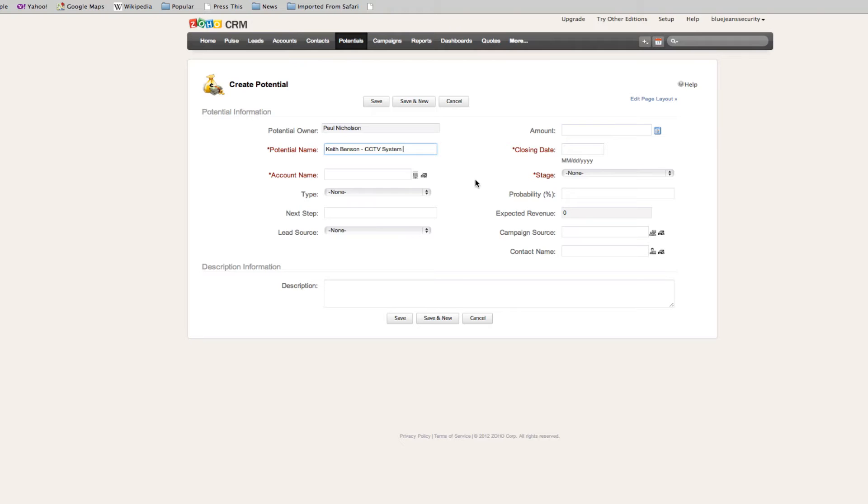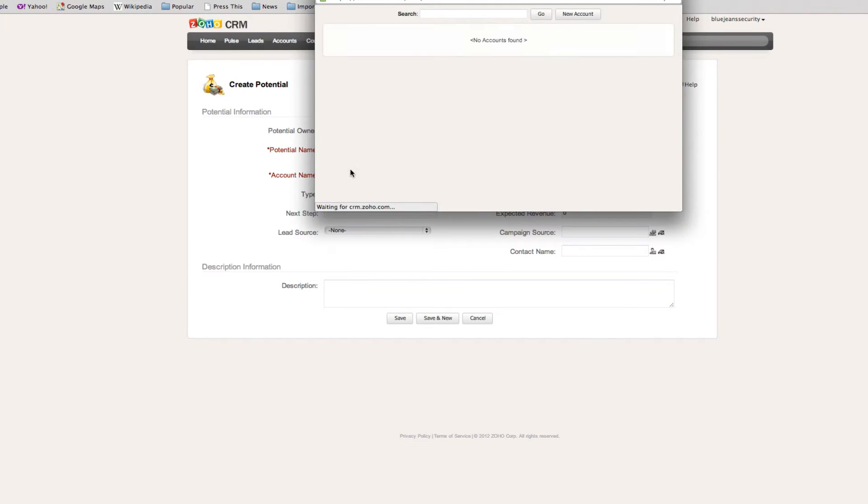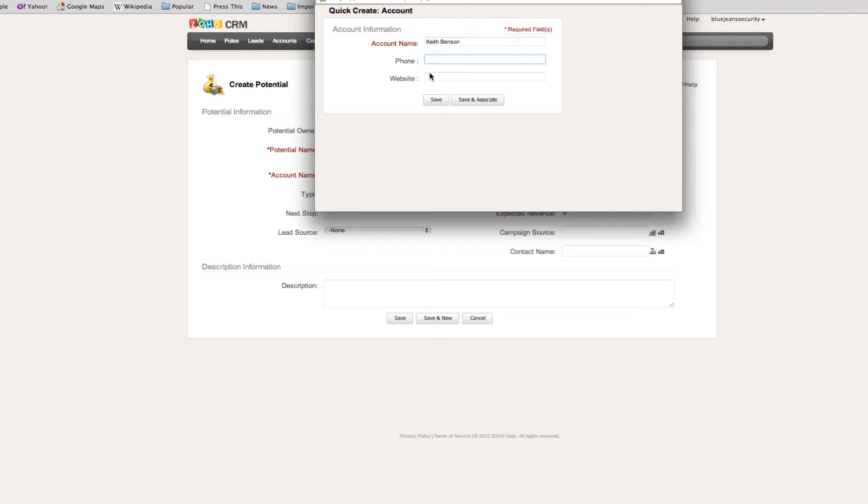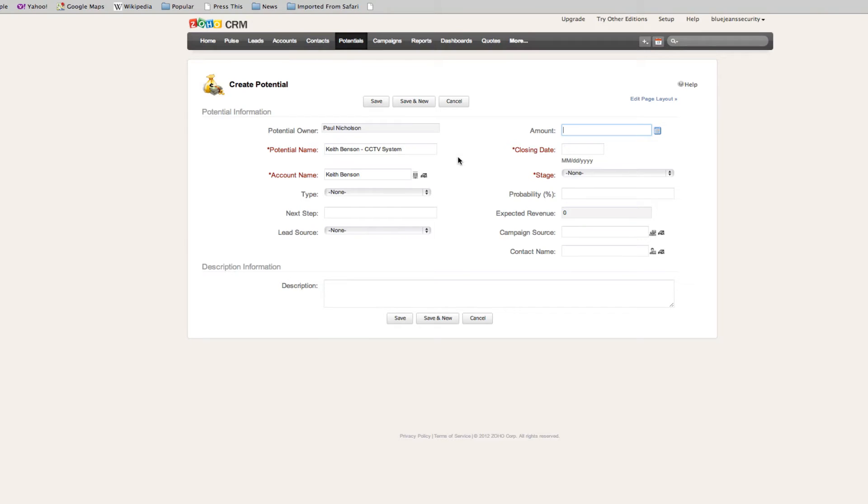Keith Benson CCTV system. The account name, there is no account, so we can either set up an account. Because it's residential, it will be Keith Benson. You can put his phone number and his website. Then you can enter in the amount. How much do I think this CCTV system is going to be worth? I'm going to put a ballpark figure of three thousand dollars in there.